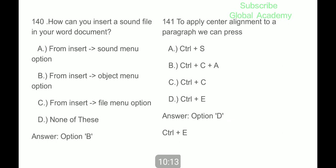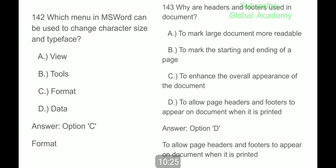How can you insert a sound file in your Word document? From the Insert > Object menu option. To apply center alignment to a paragraph, we can press Ctrl plus E. Next, question 142: which menu in Microsoft Word can be used to change character size and typeface? Format.